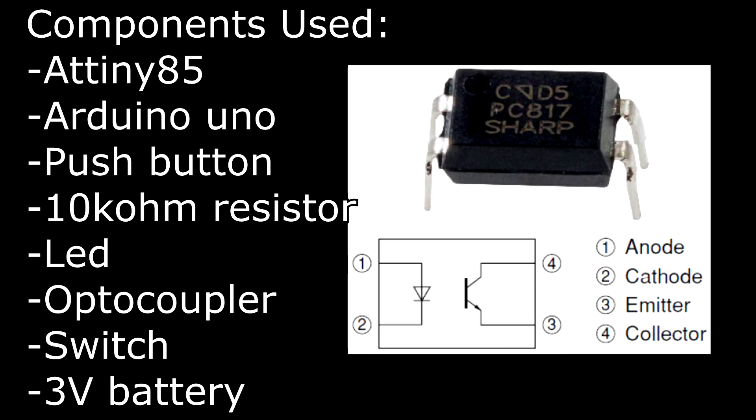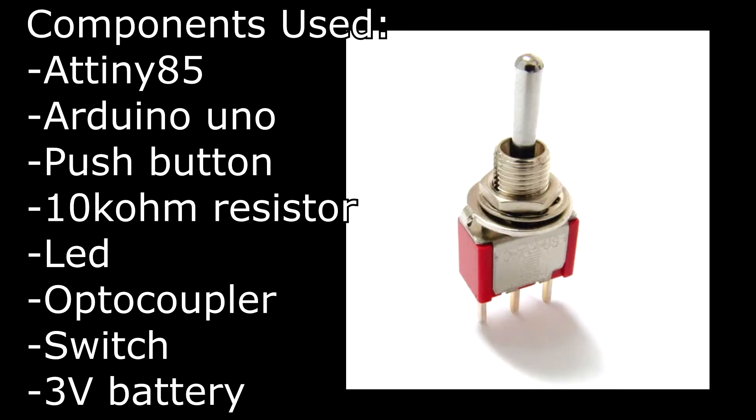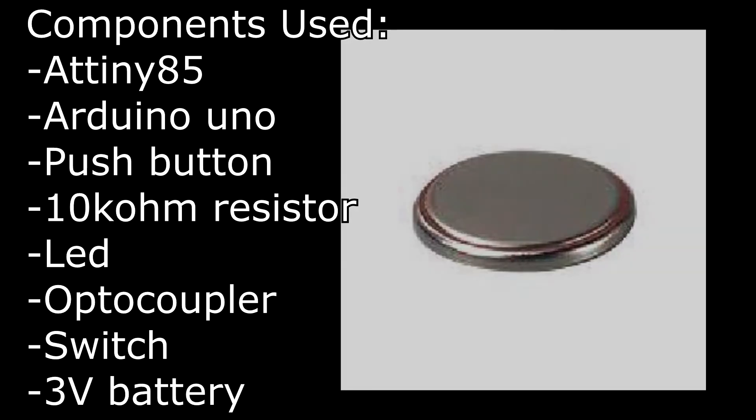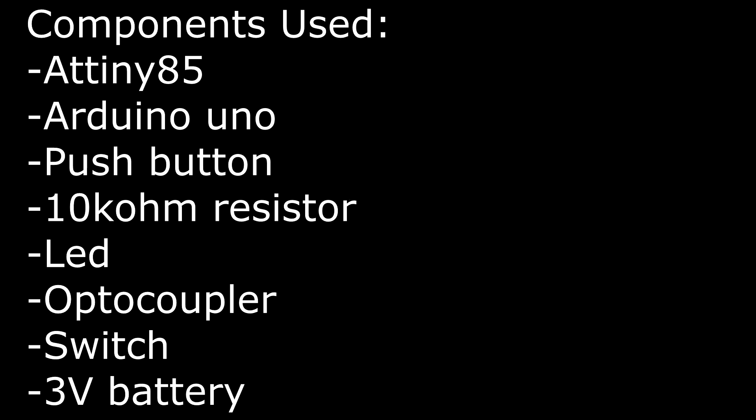An optocoupler to make a physical contact between the two points on the Polaroid, a switch, and a 3V battery to power up the whole thing.